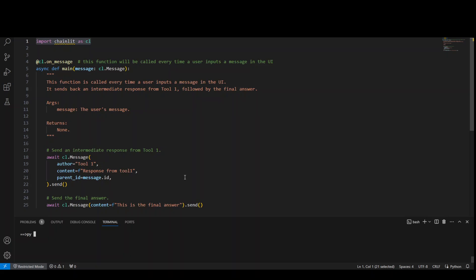Python and then just the name of it, litchain1.py, and then run it. It will again open in the browser and let you chat with it.